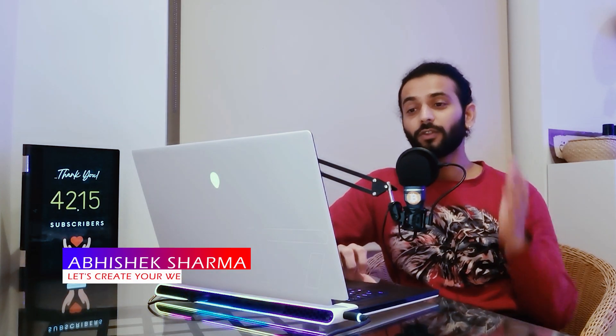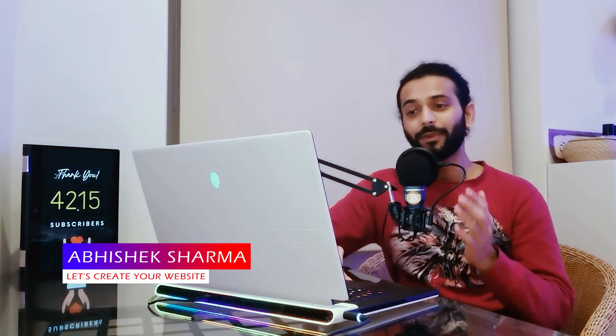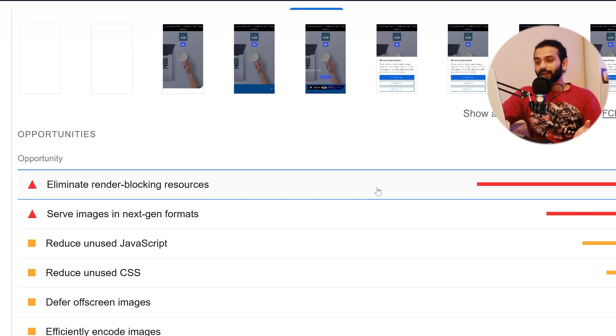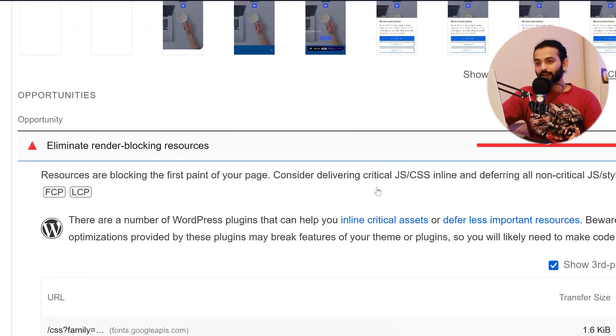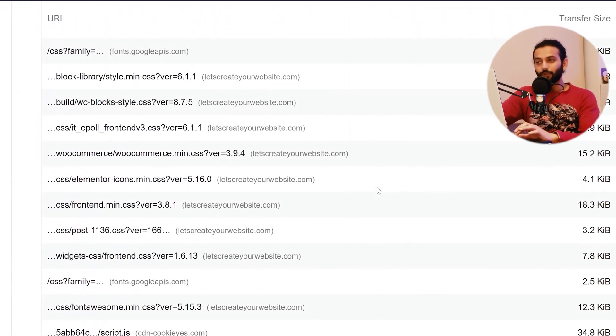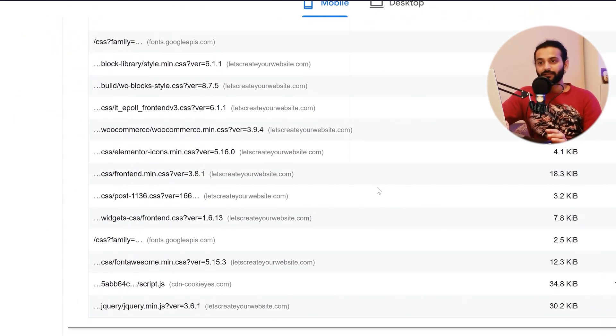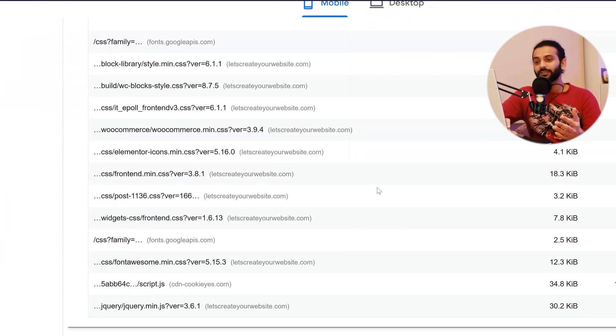Welcome back guys. Today I will tell you how we can solve the issue of render blocking resources on your website. When you test your website with Google PageSpeed Insights and it is slow, you click on the arrow and you can see there are many blocking scripts loading on your website. Your website will also have so many scripts.